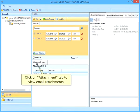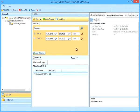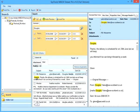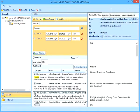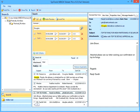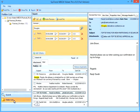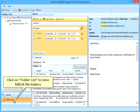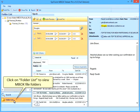Click on Attachment Tag to view email attachments. Click on Folder List to view MBOX file folders.